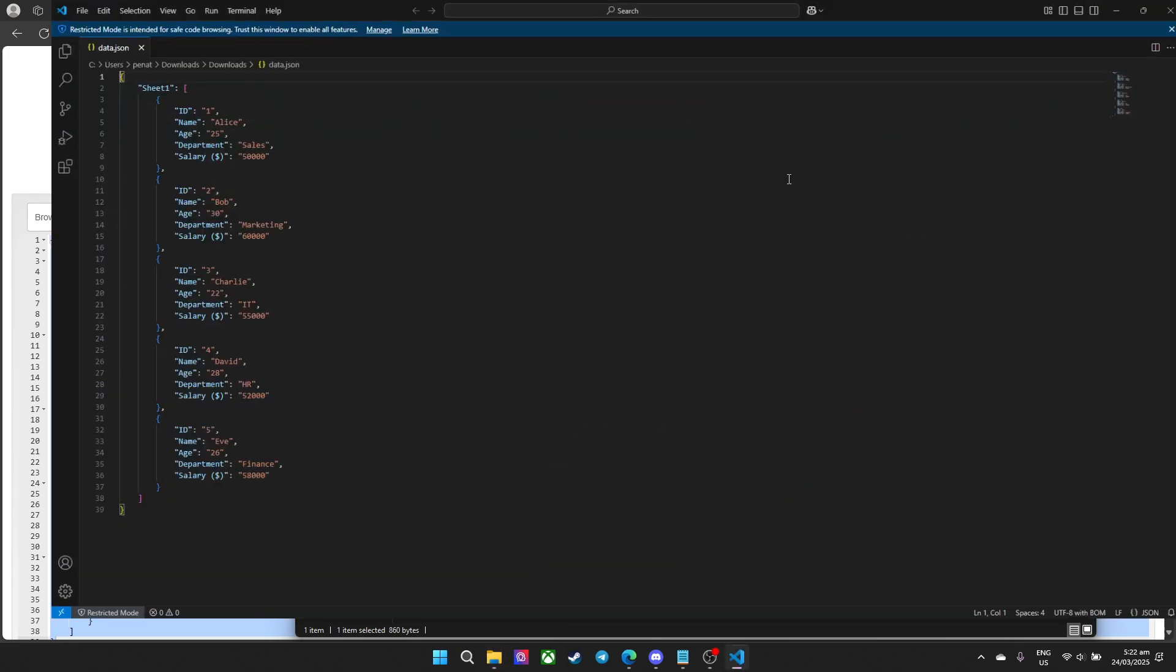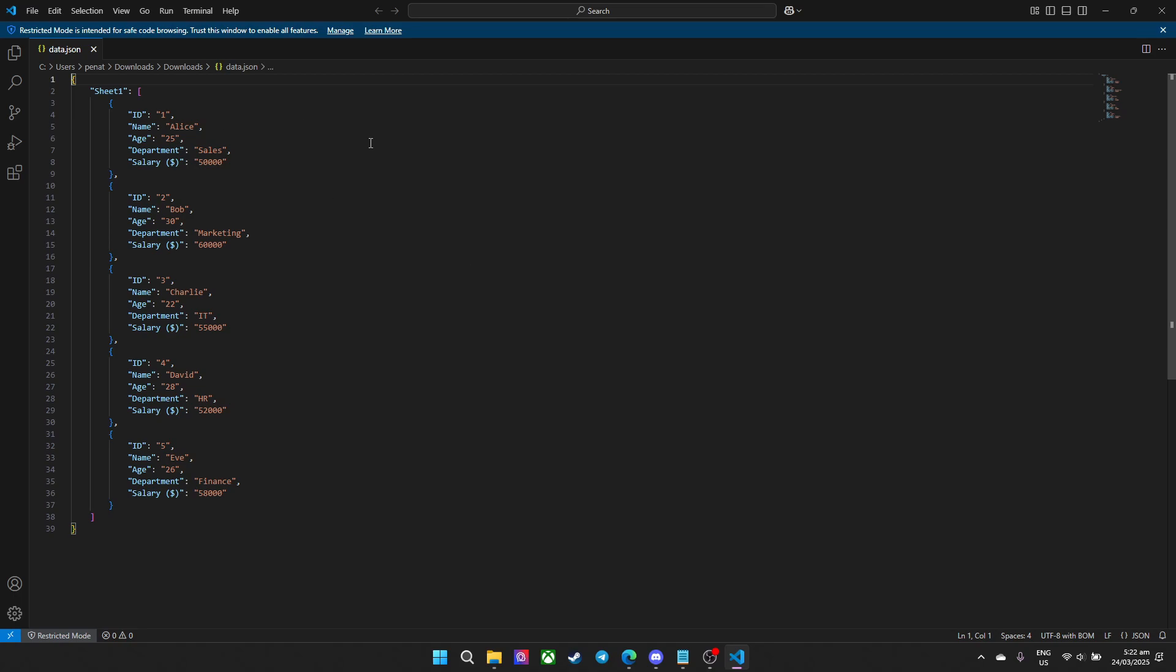And there we go, we've successfully converted the Excel into a JSON. Now you know how to convert the Excel into JSON. You can watch this playlist if you ever get stuck with this one.